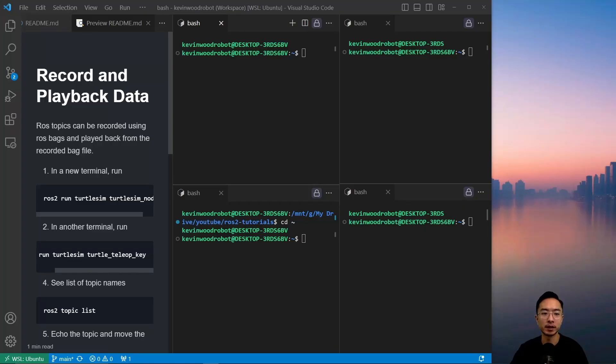ROS topics can be recorded using ROS bags and played back from the recorded bag file.